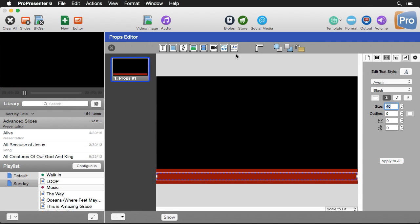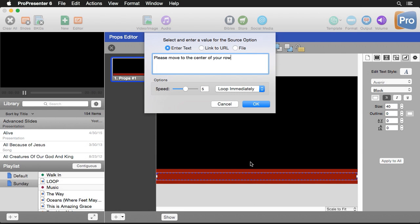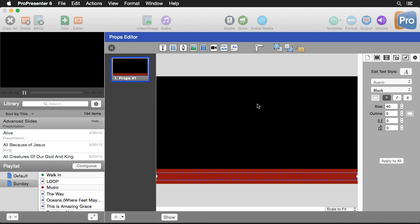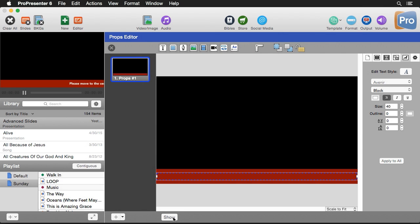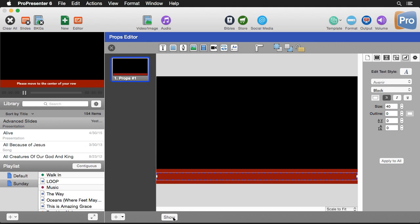To fix the looping, I'll double-click on the object and instead of 'loop immediately' I'll select 'loop with delay,' then hit OK. Now when we show this again, it says 'Please move to the center of your row,' then goes all the way across the screen before repeating — which is a much nicer way to see it. Hopefully you can see how you can create some really advanced designs right inside the editor.